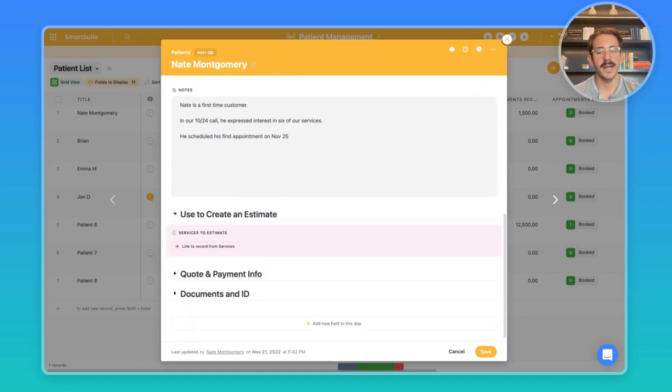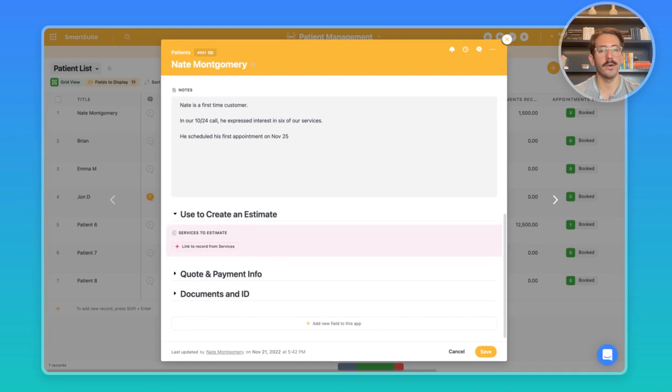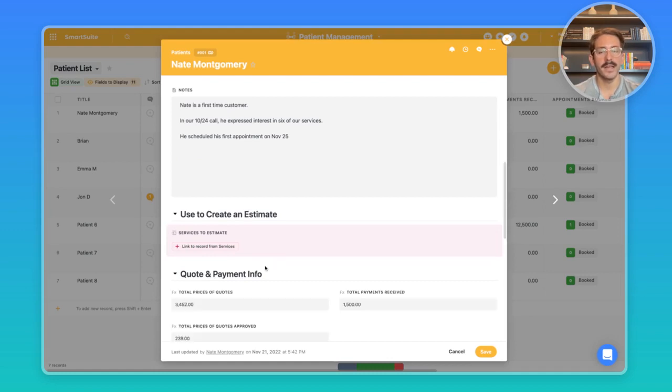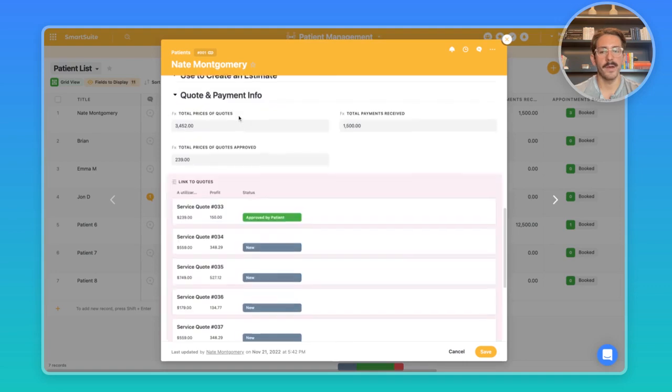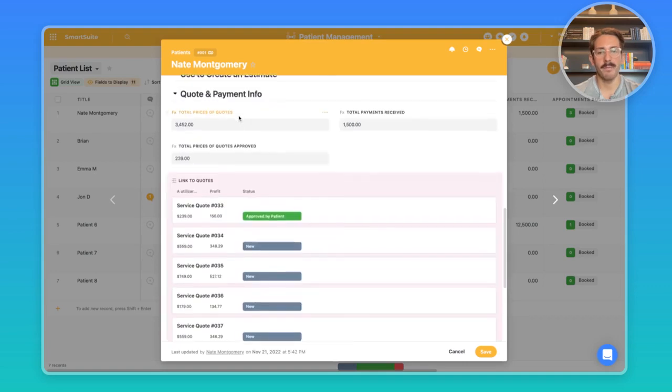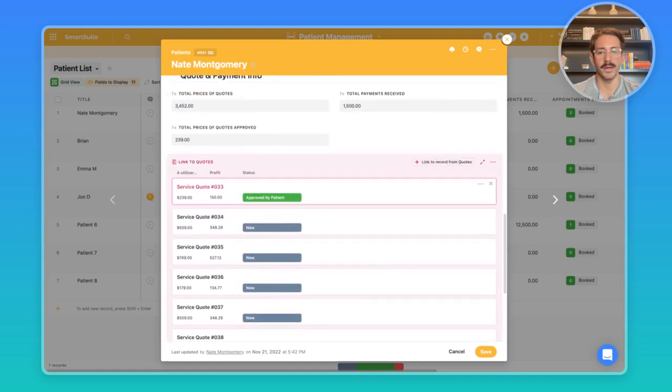Here we have this section that is called Use to Create an Estimate. This is actually linked to an estimate creator that I showed off in our SmartSuite Showcase number two. I will leave a link in the description if you want to take a look at that video. We also have quote and payment info because we want to see the history of all the quotes we've sent them, what they've approved, what they've paid for.